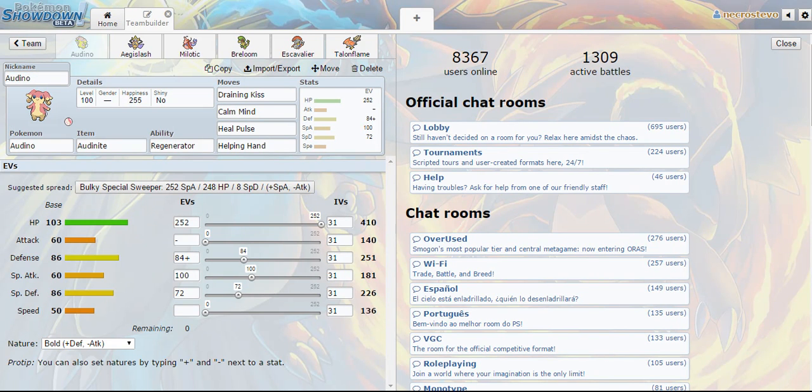What's going on YouTube, this is NecroStevo and I just wanted to do a brief video for you all detailing the team that I'm going to be using in my next series of videos for the February International Challenge League.